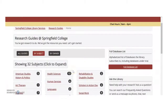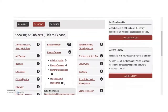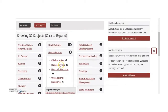You can see that some subjects have numbers next to them indicating how many guides are associated with that topic. Human Services has four associated guides. If you aren't sure which one you need, it's best to start with the most general option. In this case, that's Human Services.